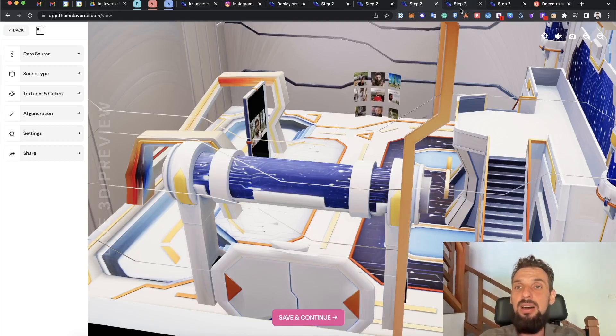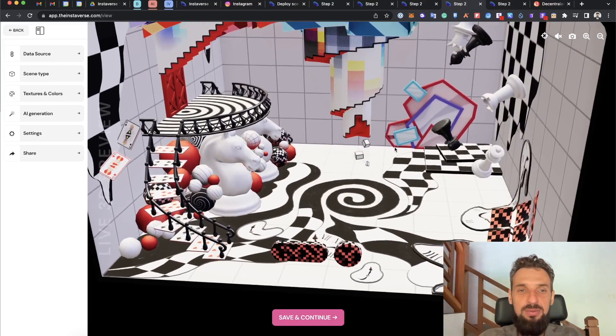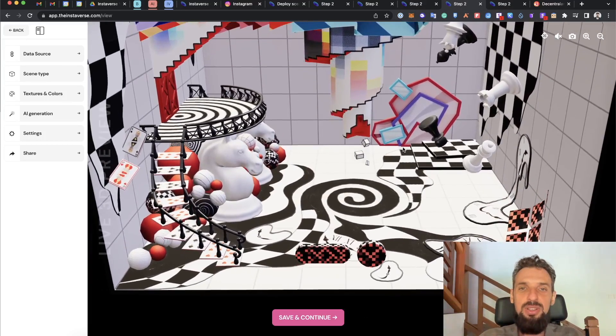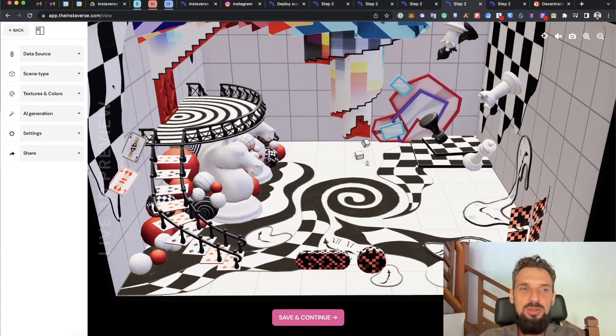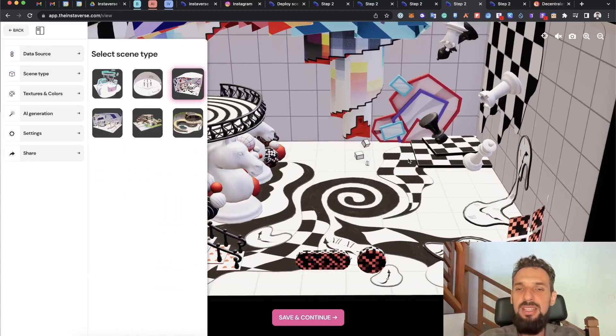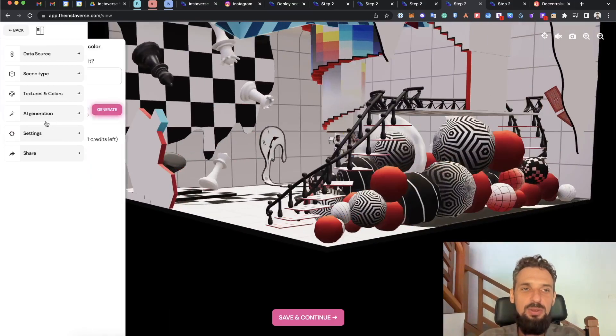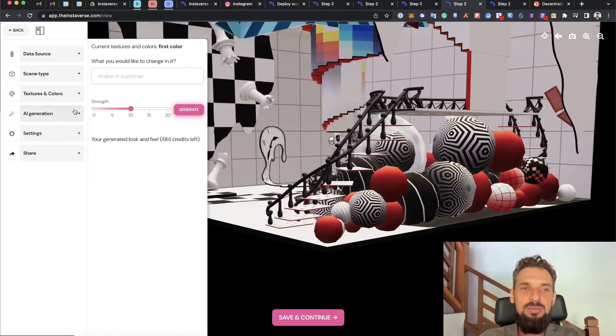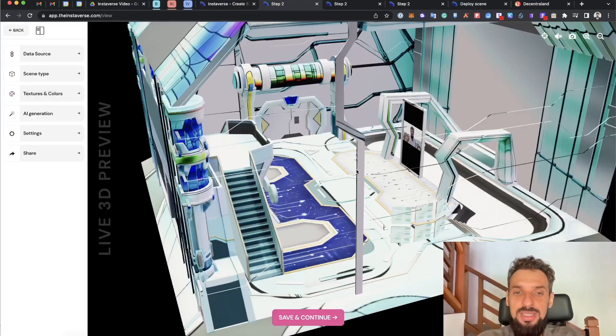I will show a little bit more of the other scenes. For example, this one is more like a chess structure, so that's another scene type, third one in our list. I can of course make the AI generation or select some textures that are available for me.